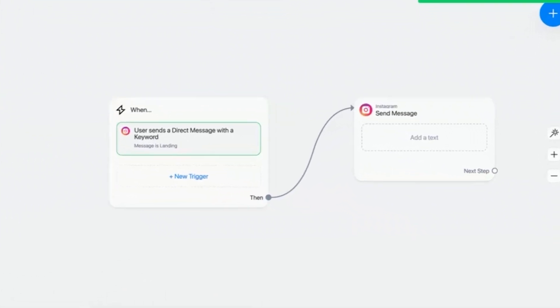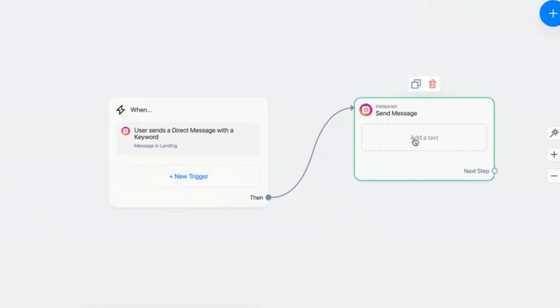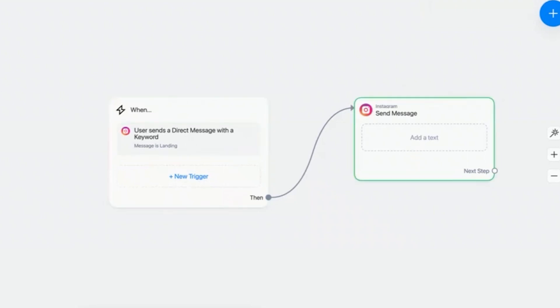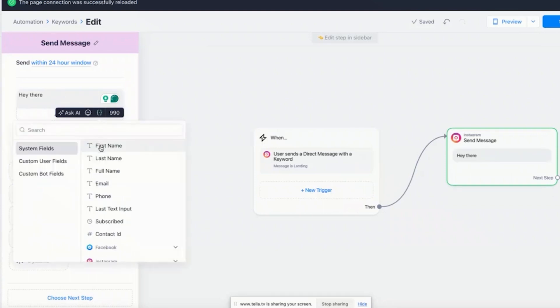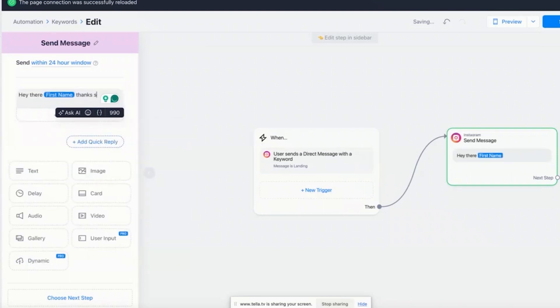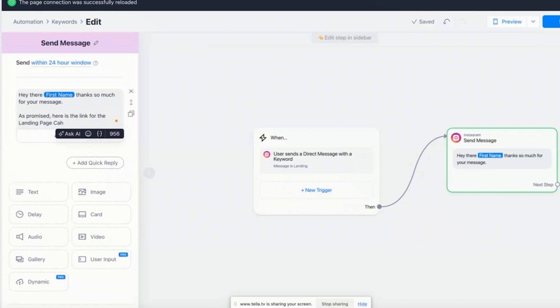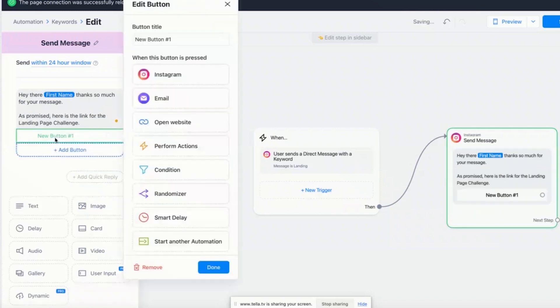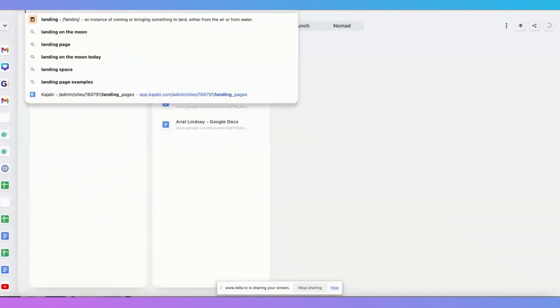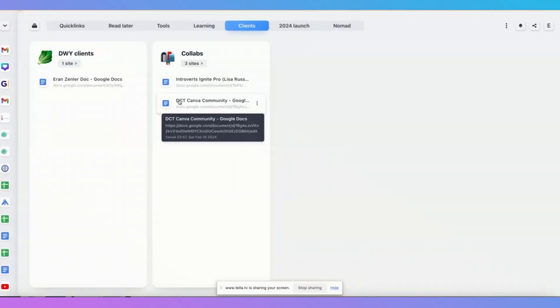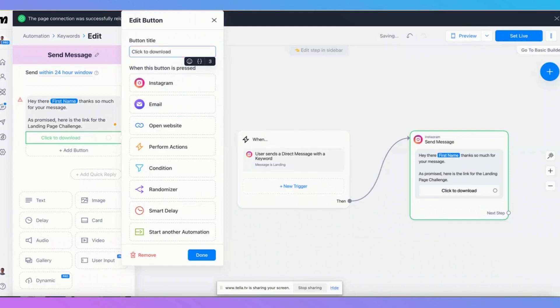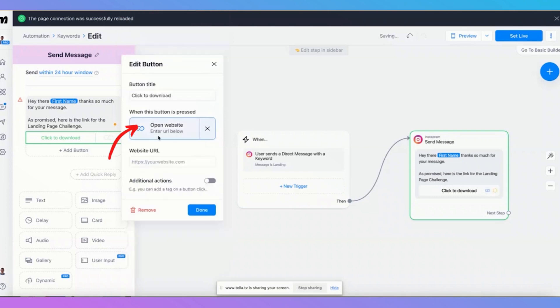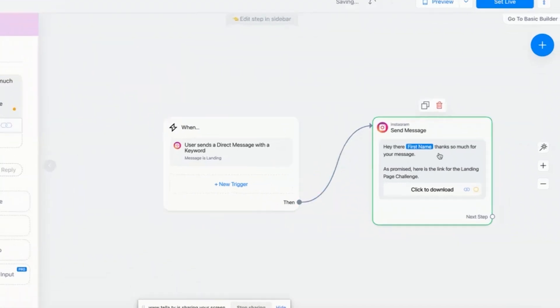So this is a DM to me. Then automatically I'm going to send him a message and I'm going to say, hey there, first name, thanks so much for your message. As promised, here is the link for the landing page challenge. And then we're going to add a button and we're going to grab landing page challenge. And then we're going to click to download, open website. This is the website. Click on done. And that's it.